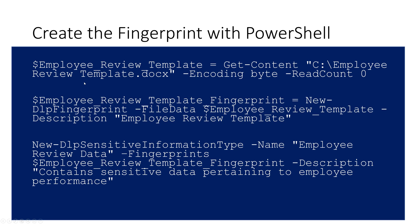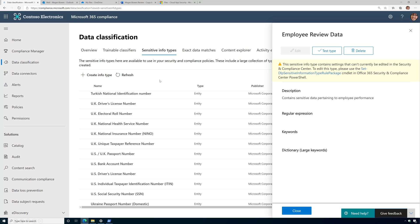Once you run those three PowerShell commands, it creates a sensitive information type in Microsoft 365. If you go to compliance.microsoft.com and click on Data Classification, then Sensitive Information Types, it will be displayed as a custom sensitive information type called 'employee review data'. Note that you can't edit it in the GUI because it was created with PowerShell — you have to go back through PowerShell to modify it. It's really that simple to create. The hard part is figuring out what you want to do and why, and making sure the templates and documents properly match your requirements.